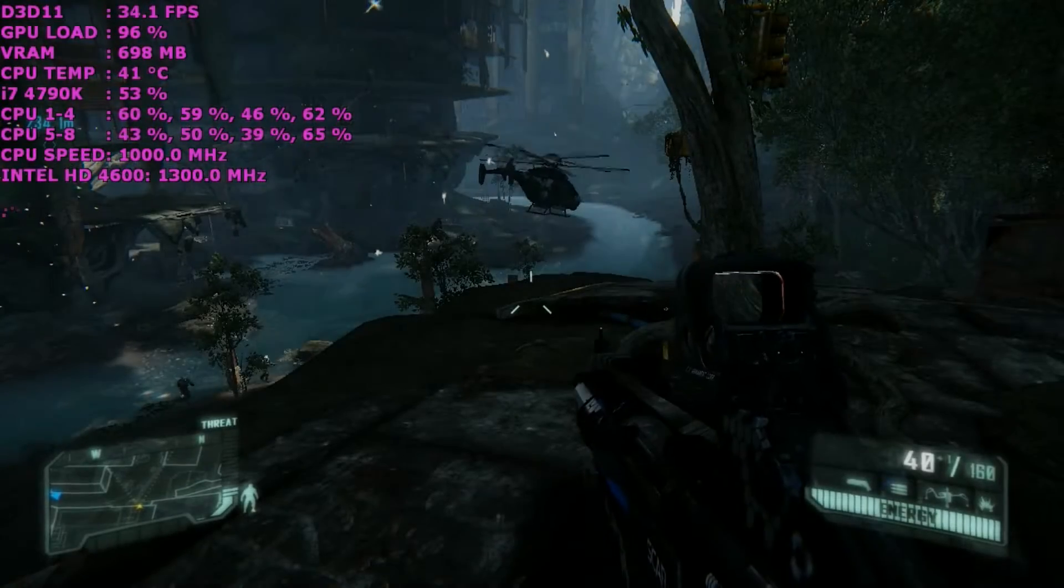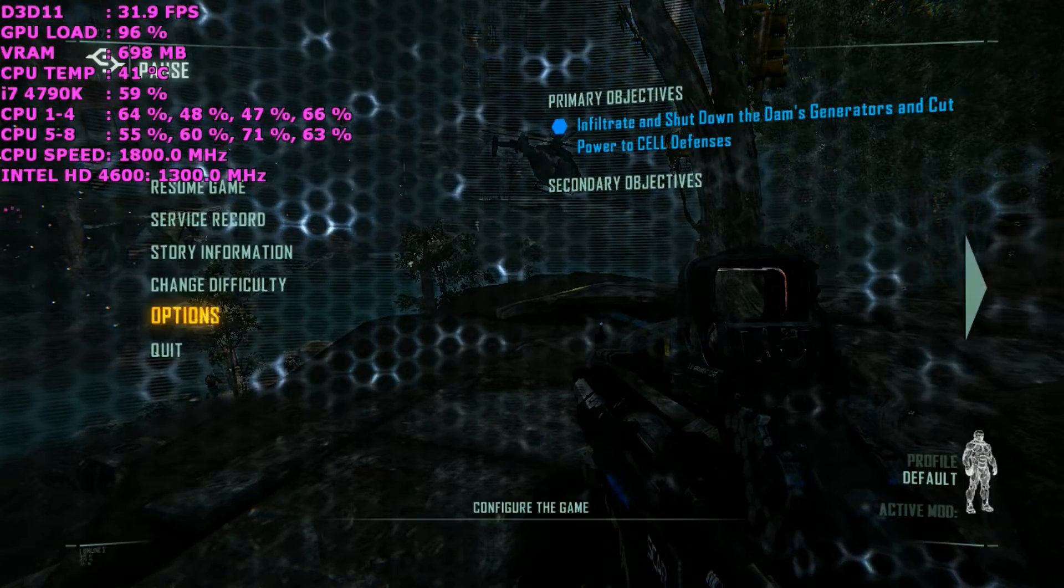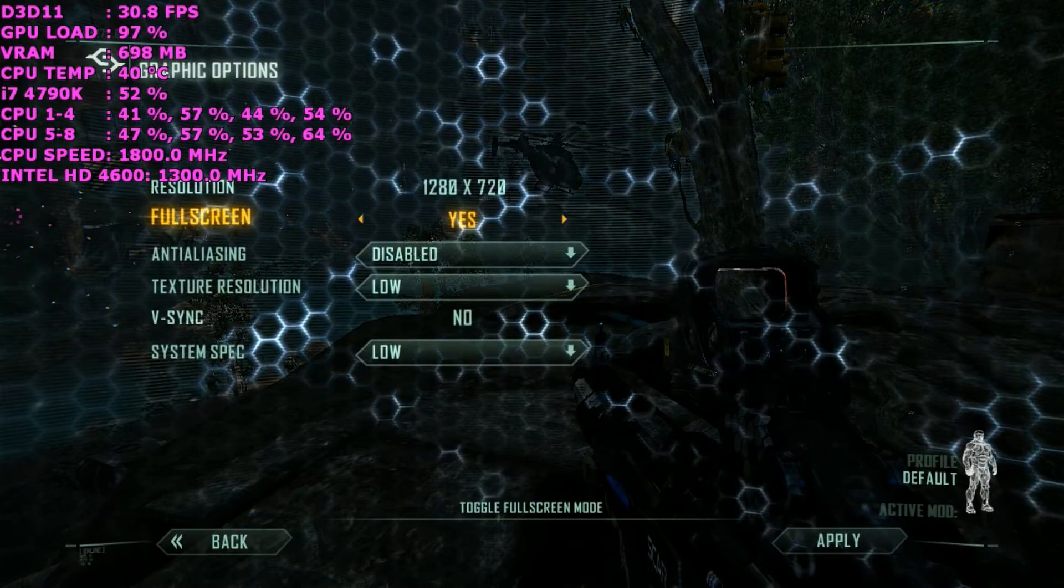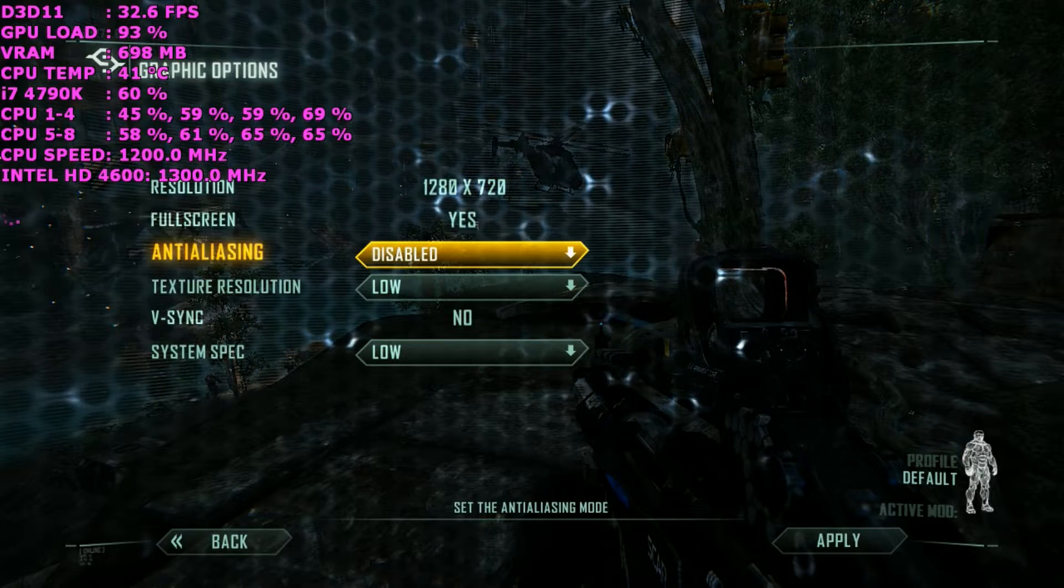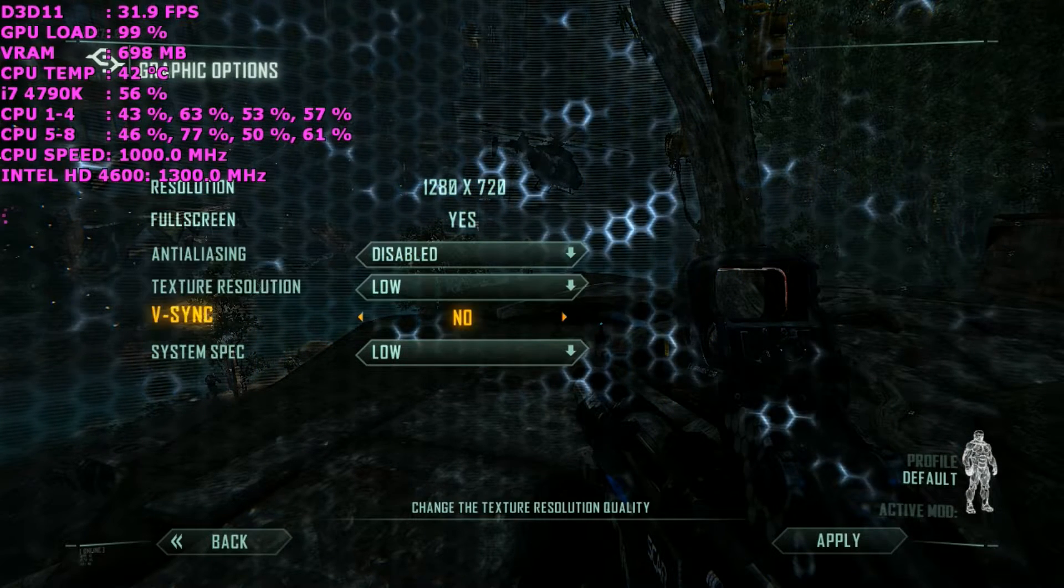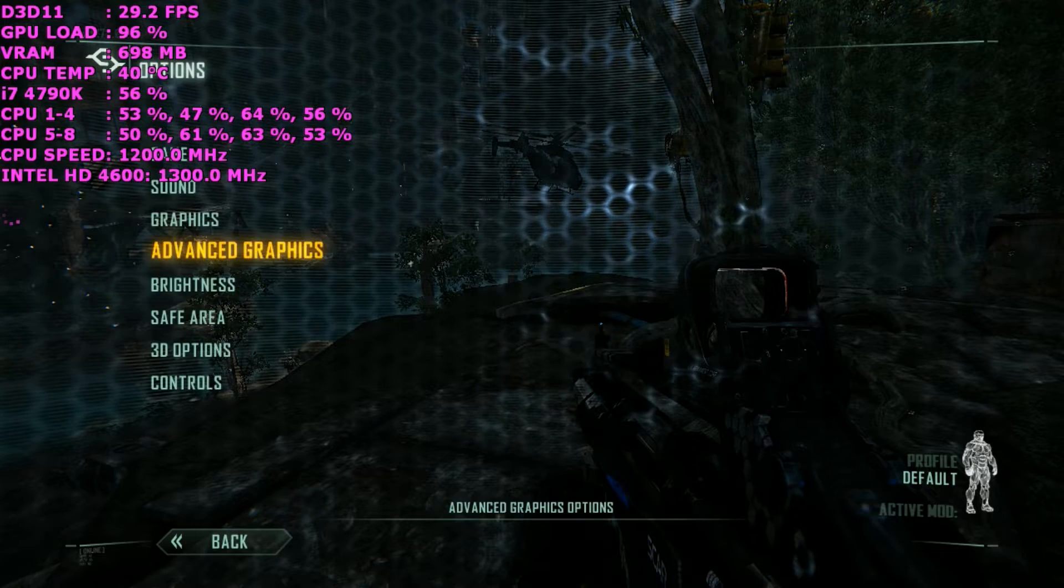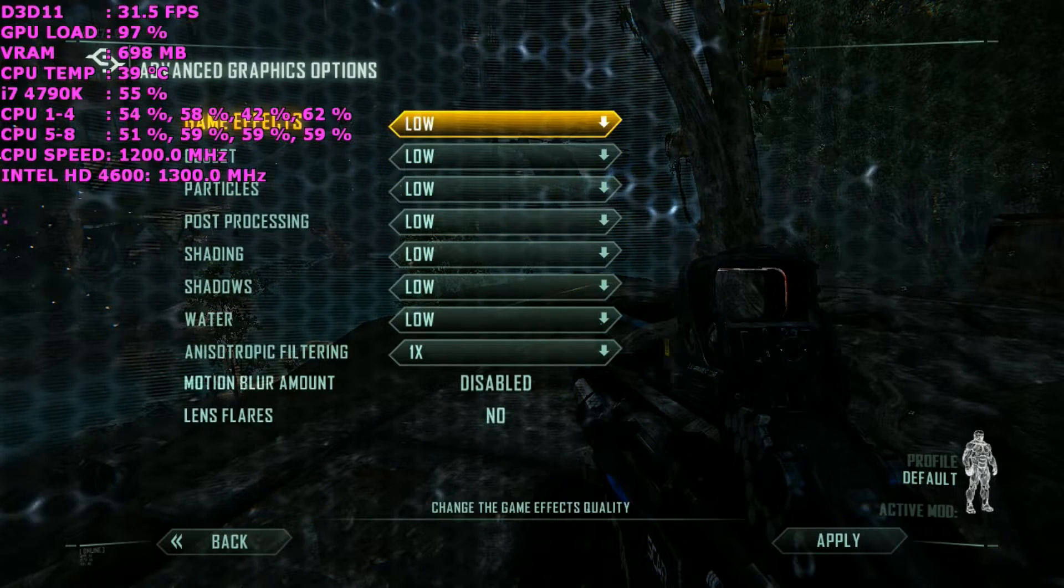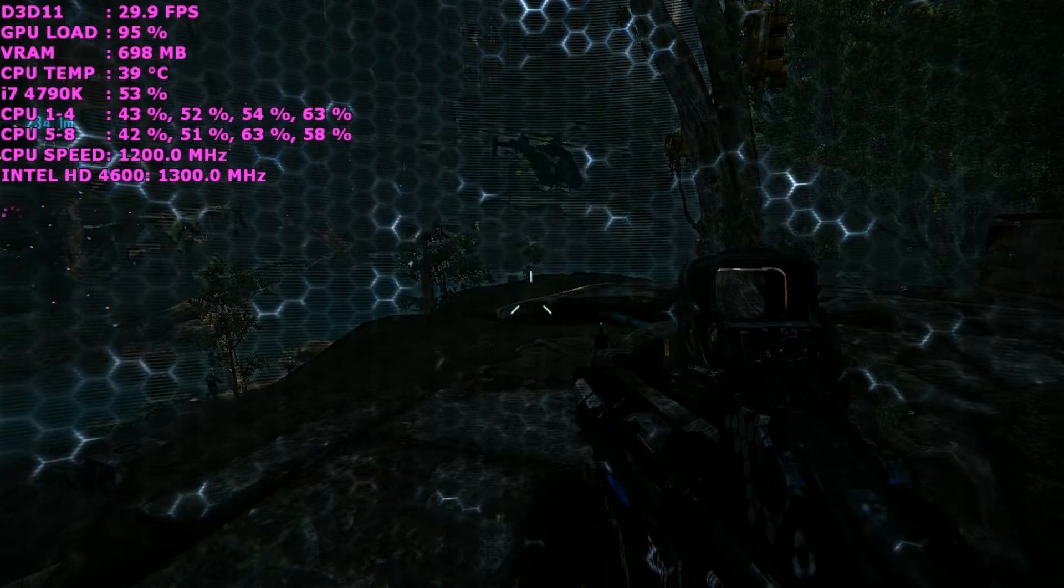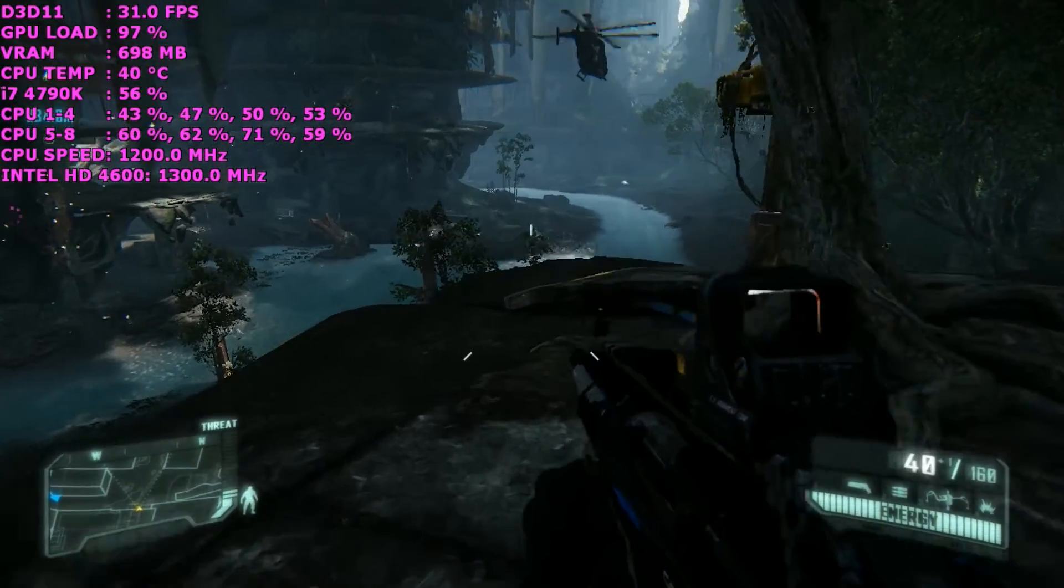Okay, moving on to Crysis 3 now. Everyone knows this is quite a demanding game. Same settings again - 1280x720 on the resolution. Texture resolution and system specs are both set to low and no anti-aliasing was used. 1x anisotropic filtering was also used.